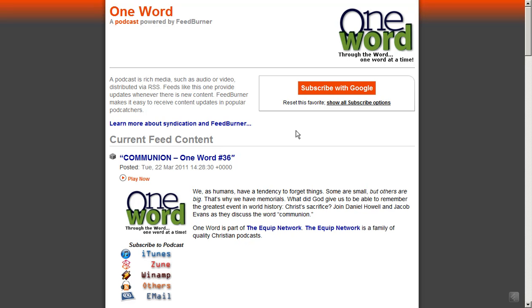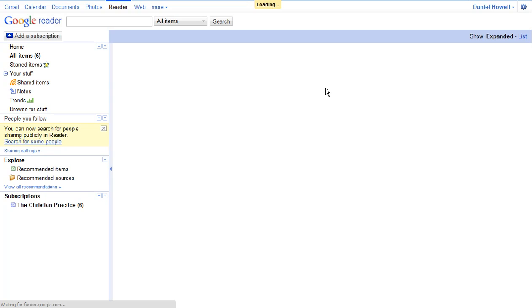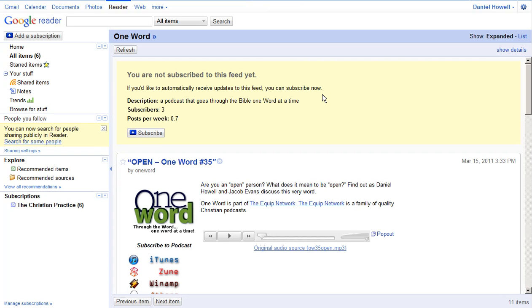And actually, since I waited long enough, it went ahead and detected that I was logged into Google. So we'll subscribe with Google, or you could click the other button that you saw a moment ago. And it takes us straight to, guess what, Google Reader if I'm logged in.